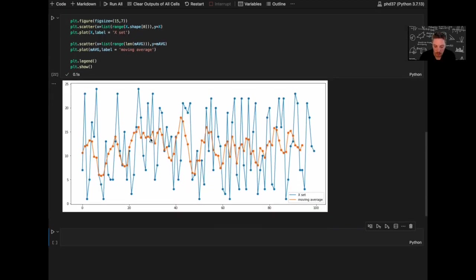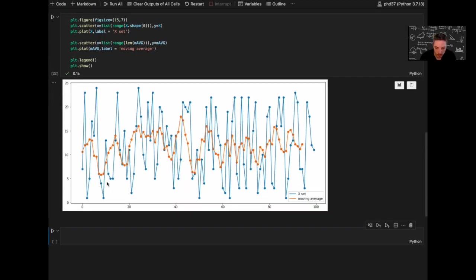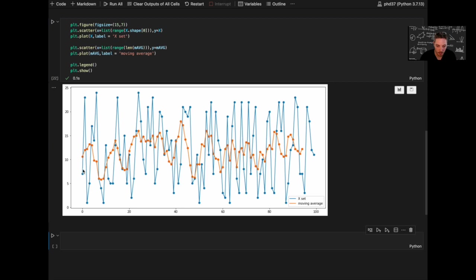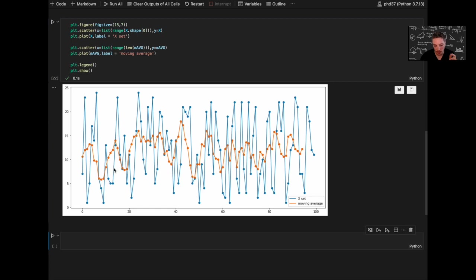So the orange one is the moving average and the blue one is the X set. Now, this point of the moving average corresponds to the W average points of the X set. If, in our case, W is equal to 5, so this is the 1st, 2nd, 3rd, 4th, and 5th elements. So these 5 elements translated to the average in this point, and so on and so forth.